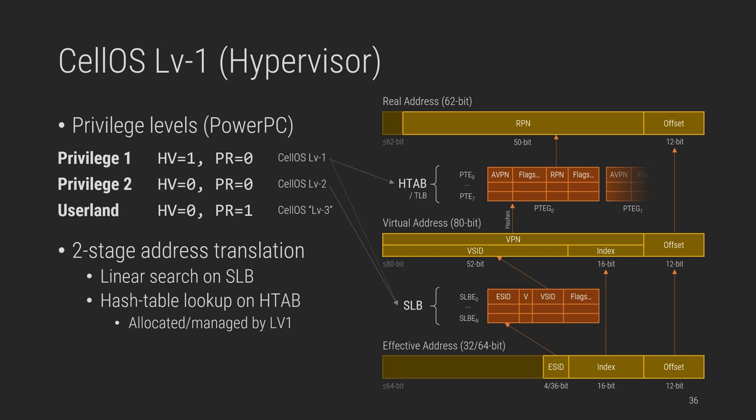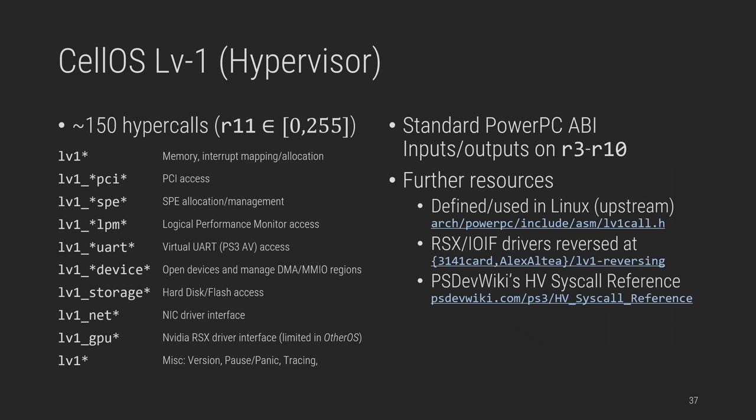Address translation in PowerPC involves two steps, which you can see on the right, a linear search on SLB and a hash table lookup on HTAB. In CellOS, LV2 handles SLB, and LV1 handles HTAB, and also SLB on the SPUs, which are designed the same way. You'll notice that similar to the x86, the minimum page size is 4KB, but the effective to real translation process is quite different from the x86 virtual to physical one. As you can imagine, this process would be quite expensive for full system emulation. LV1 accomplishes this and other tasks by offering around 150 hypercalls to the LV2 and other OS, so Linux sources are quite helpful to understand the LV1 interface.